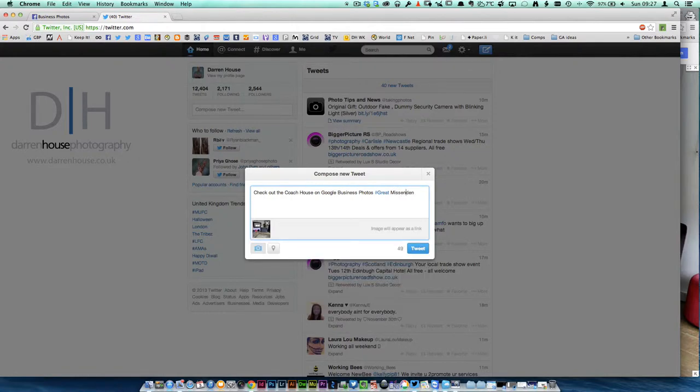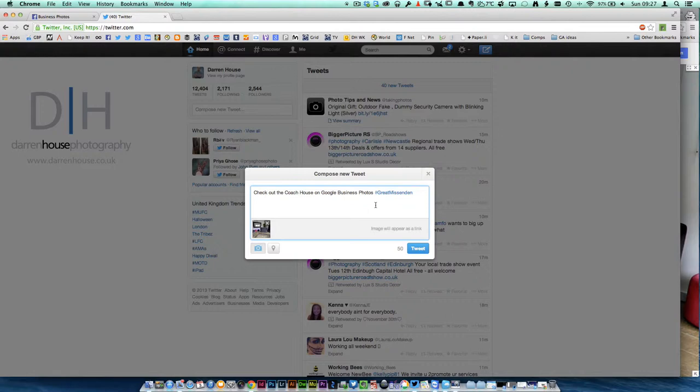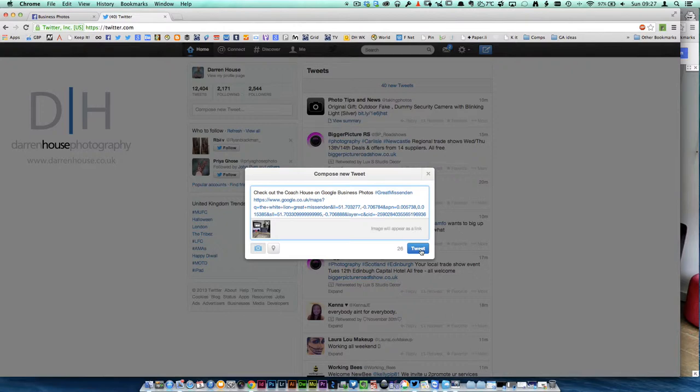We can now check out the Coach House on Google Business Photos. We've got the picture there. All we need to do is put the link in, and we can now tweet it out.